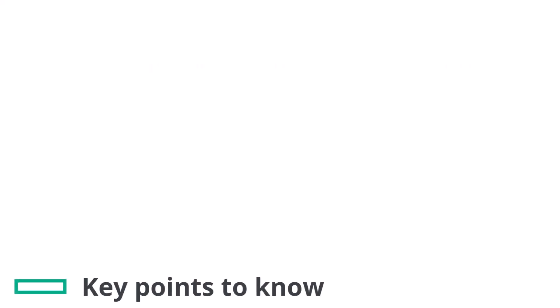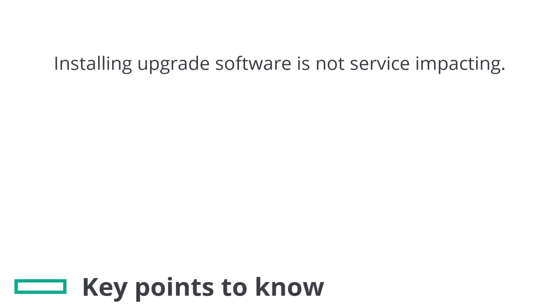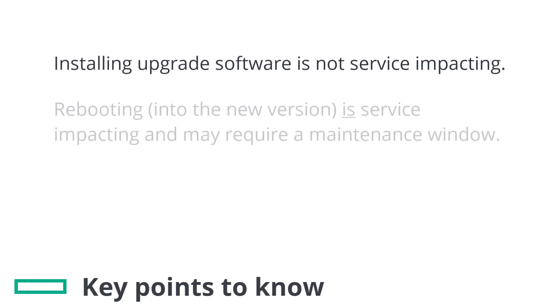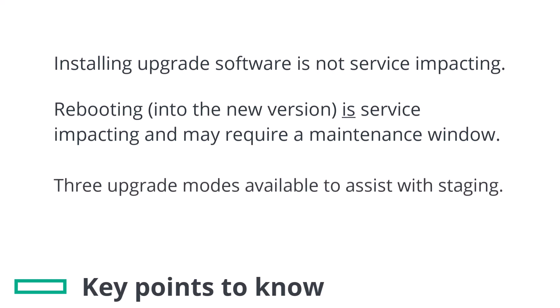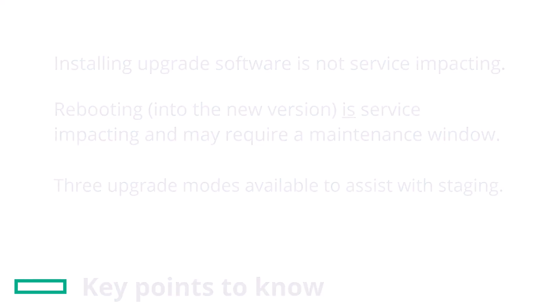Upgrading your EdgeConnect appliance is not service impacting until the point of rebooting into the new version. You can choose from three different upgrade modes, including some that can stage upgrades. These allow you to install the upgraded code but hold short of rebooting into it. We'll cover those options later.